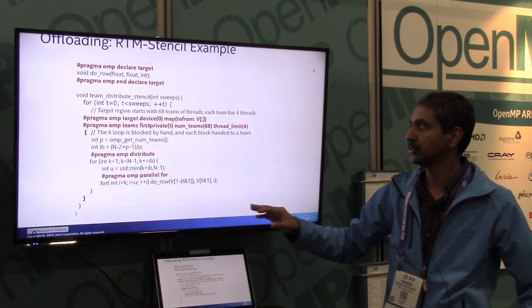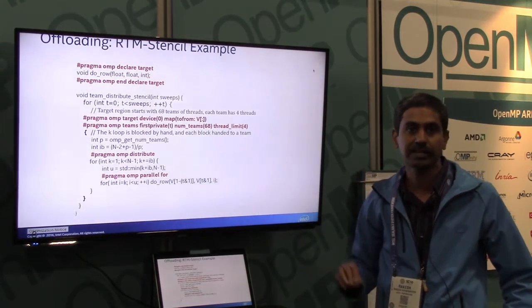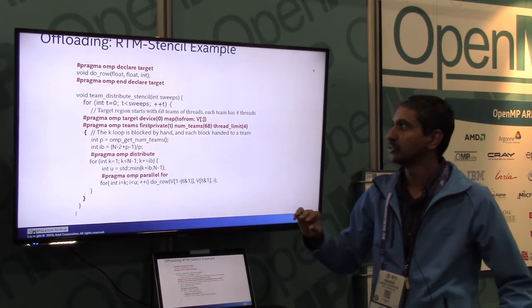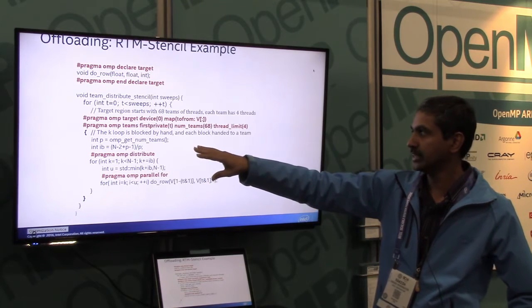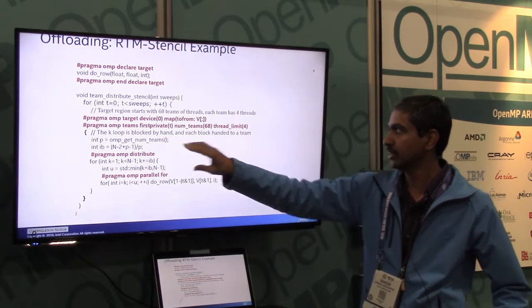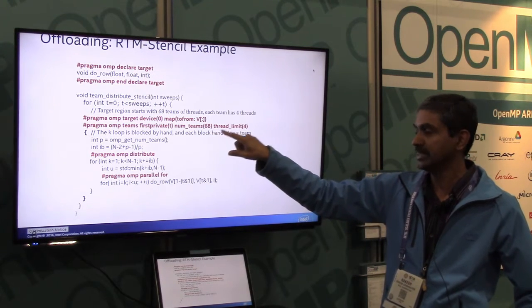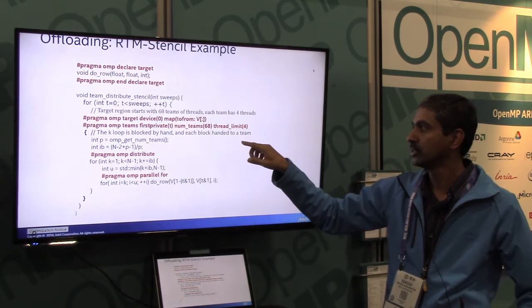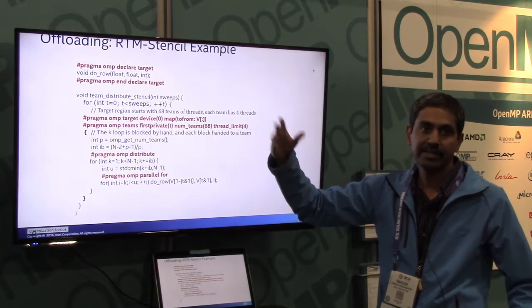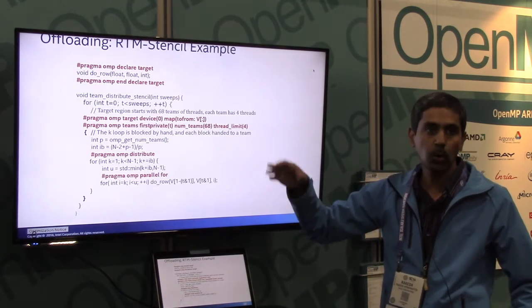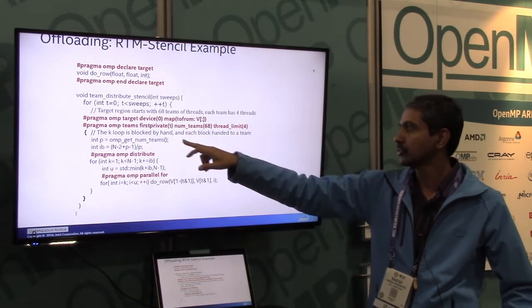This is another example showing the num_teams and distribute constructs also present in OpenMP 4.0. Here you have a target region, and then you are saying you want to form a set of teams, defining the number of teams to be 68, and each team having a thread limit of 4. You can think of this as offloading onto a KNL processor with 68 cores, with each core having 4 threads inside.